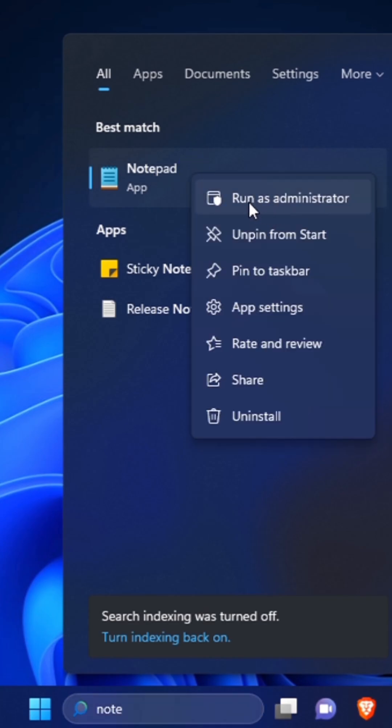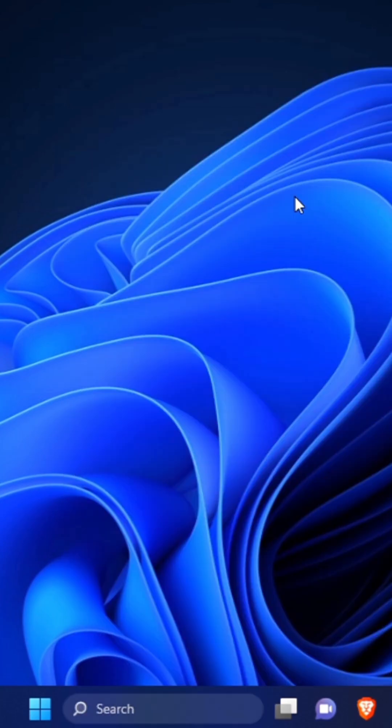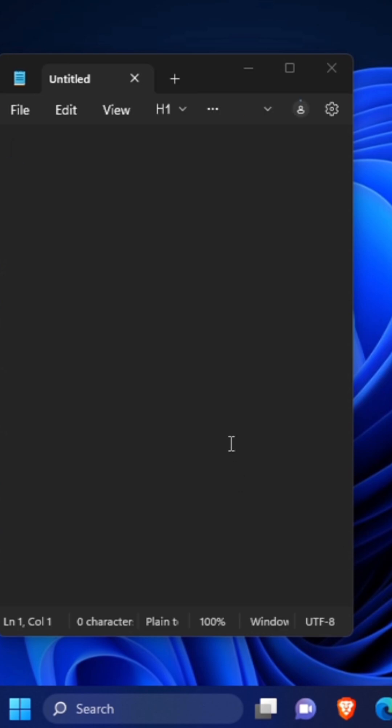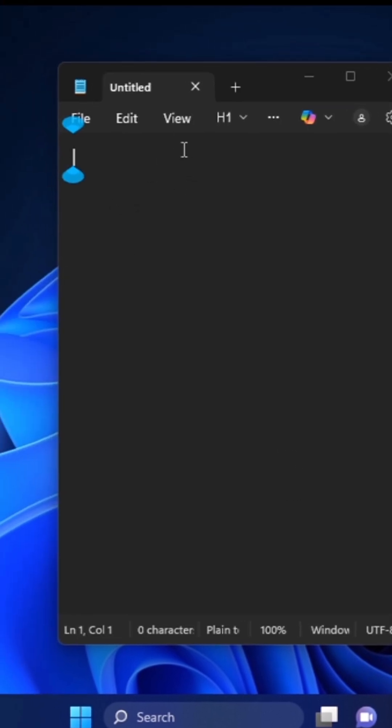Right-click on the icon and click on Run as Administrator. You'll see your system ask you to give permission to the app to make changes to your device. Click Yes and this will open Notepad.